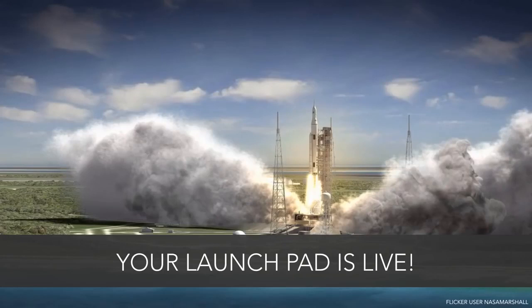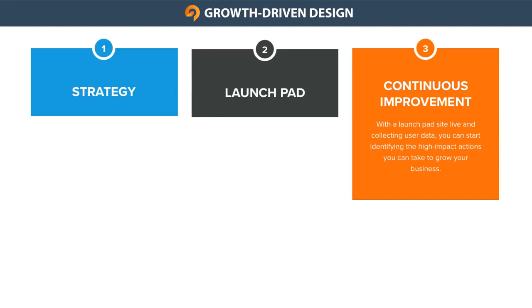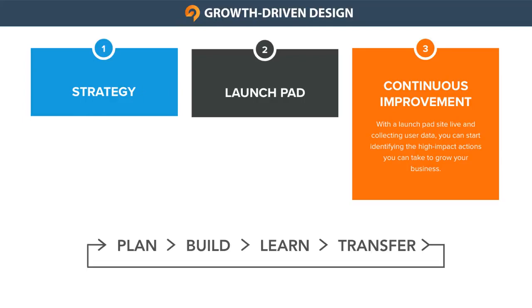Once the strategy has been created and you have your Launchpad website live, you'll move into the continuous improvement stage of the growth-driven design methodology. The goal of the continuous improvement stage is to start identifying the high-impact action items that you can take to grow your business using real user data. You can follow a simple yet powerful agile process of plan, build, learn, and transfer.